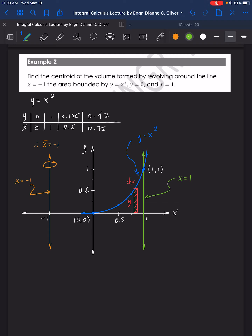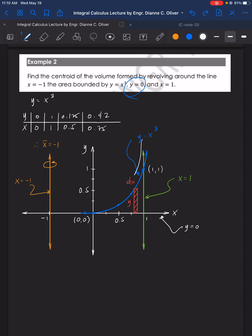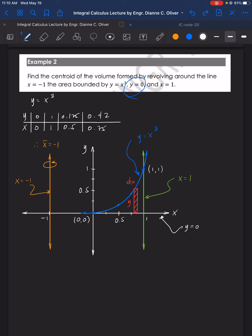The other boundaries are x = 1 (the green vertical line) and y = 0 (the x-axis). So the boundaries are the x-axis, the curve y = x³, and the line x = 1. This is the area we are considering, which, when revolved around x = −1, will form a solid figure.